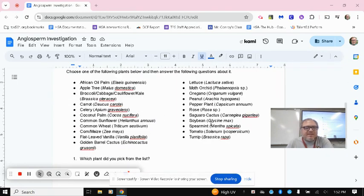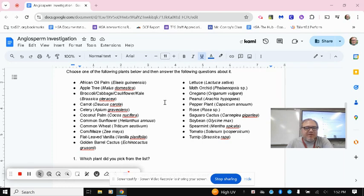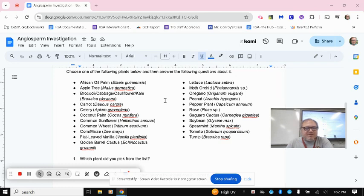So you've got a list here of angiosperm plants. Remember, most plants are angiosperm plants, so there's a lot of variety here. Some things you might already be familiar with, like peanuts or oregano, and some things that you're less familiar with. Pick whatever you want. It might be easier if you pick one that's either interesting to you or that you already know a lot about.